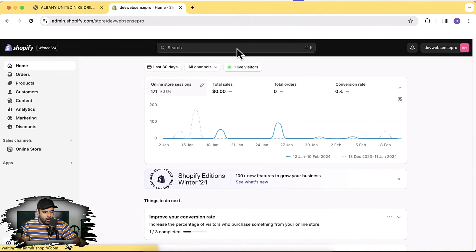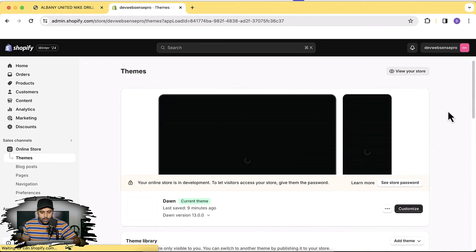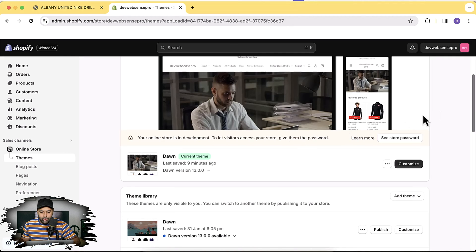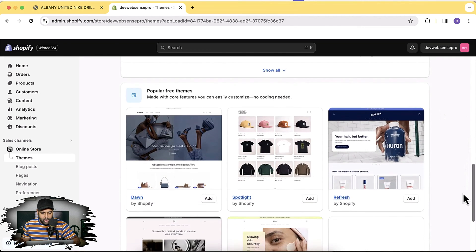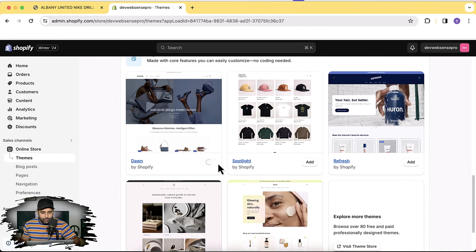Let's go to the backend — that's our Shopify development store. Click on Online Store, and that's the Dawn theme, version 13.0.0. I have a few codes already in this Dawn theme version, so I'm going to install a fresh Dawn theme. Scroll down and click the Add button.